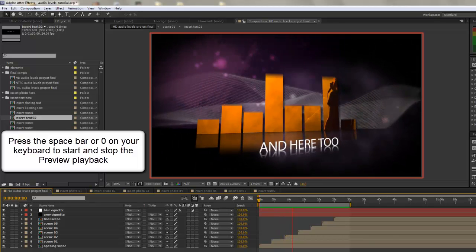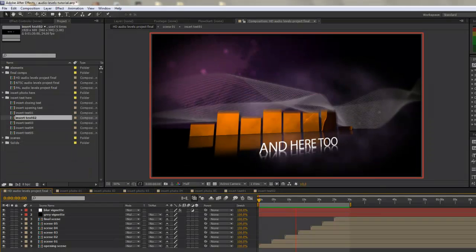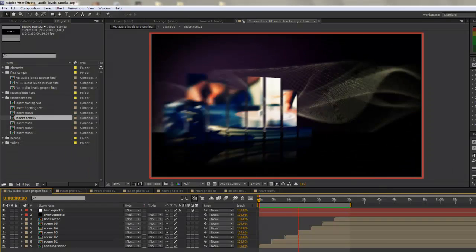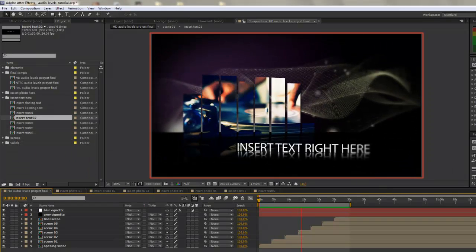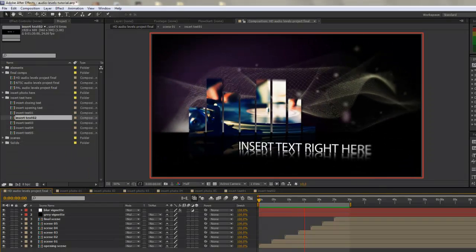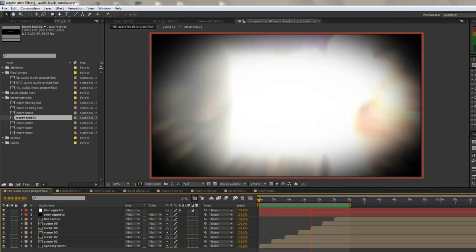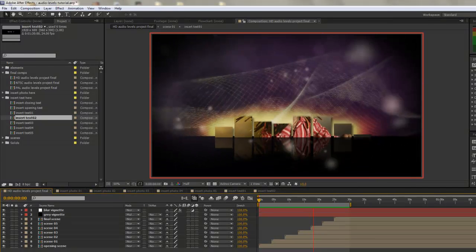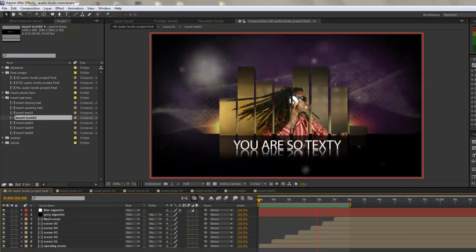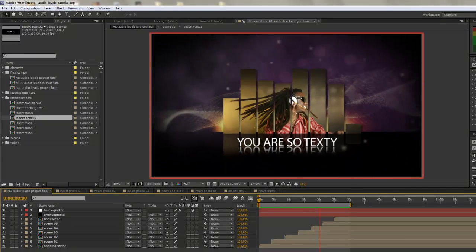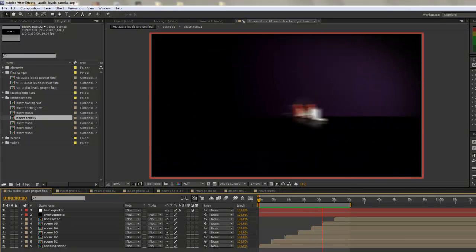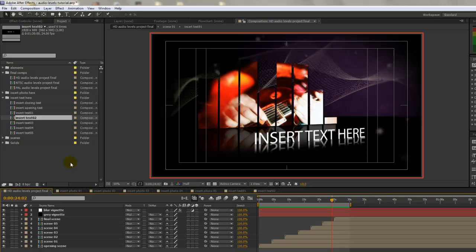As you can see, the template has been updated with our photos. If you change all of your text, your text will be updated as well. It's very simple to add your photos and your text to any template. In our next tutorial, I'll show you how to set up a render so you can create a QuickTime movie of this template.